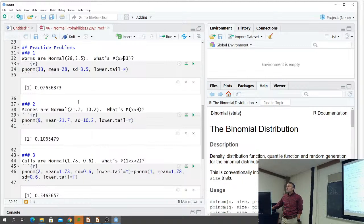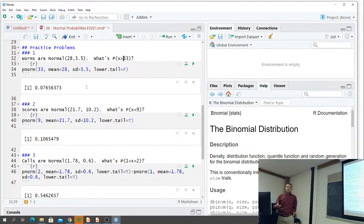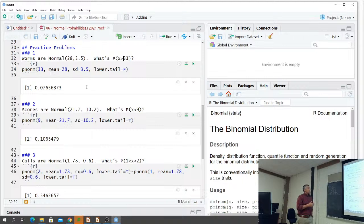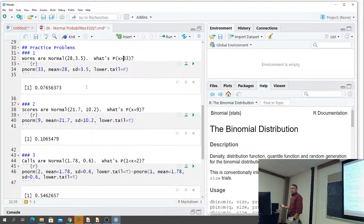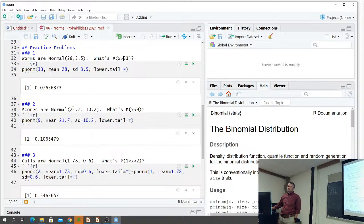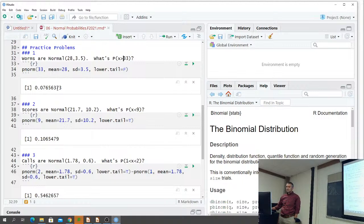Our hand calculation gave 0.0764 - that's what we did by hand. When we did our division we rounded: 33 minus 28 divided by 3.5 gave us 1.42. R went to more decimal places than what we did, so their number is going to be slightly different.